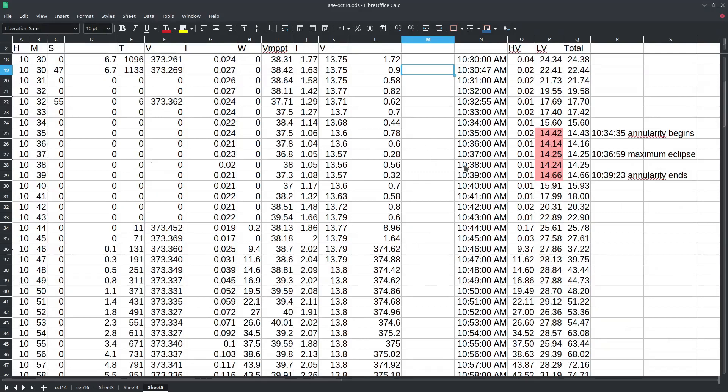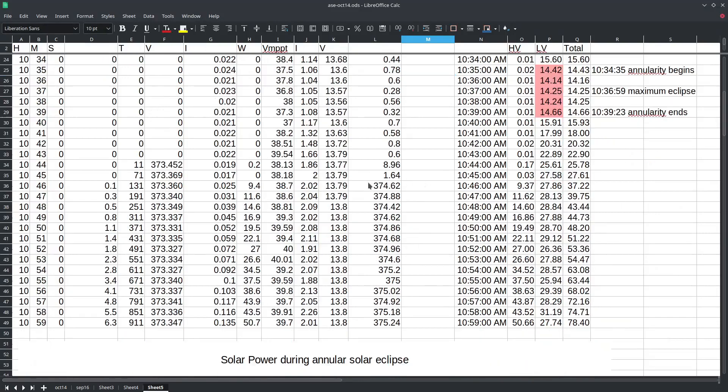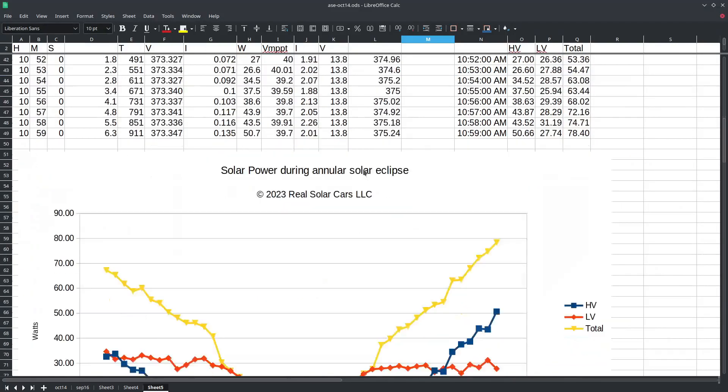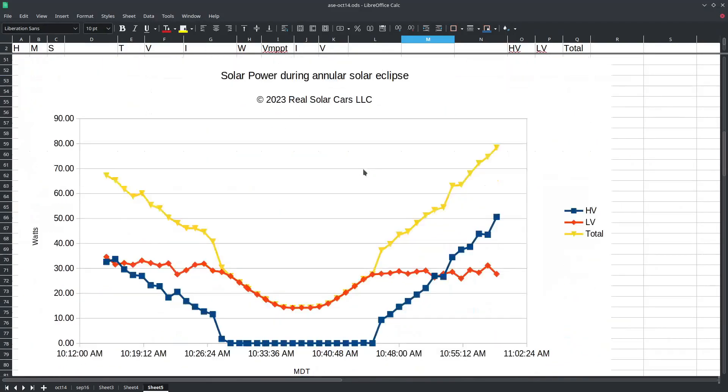So here we can see during the maximum part of the eclipse the energy coming from our solar charge controller was about 14 watts. Let's look at a plot of this data for easier analysis.